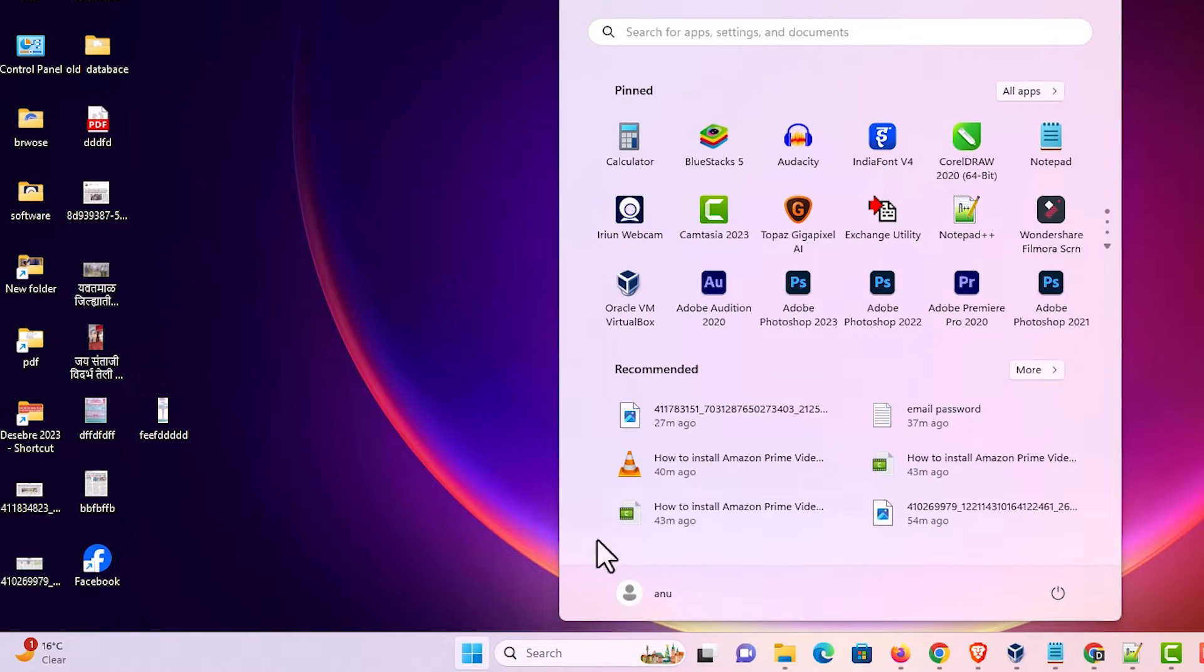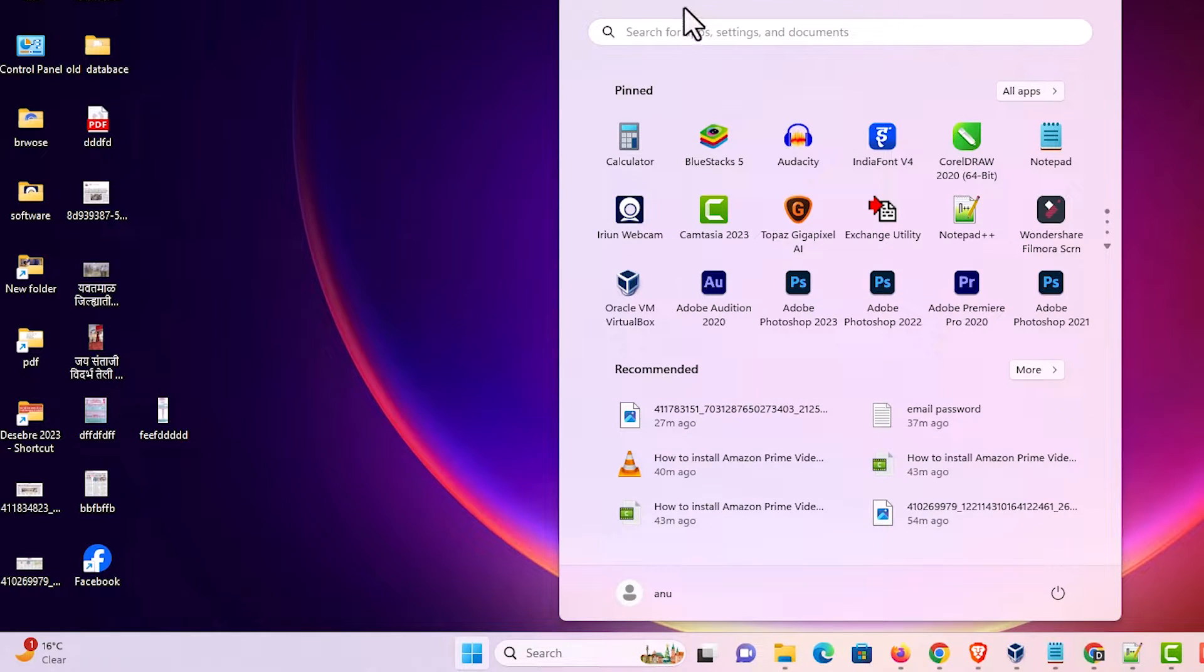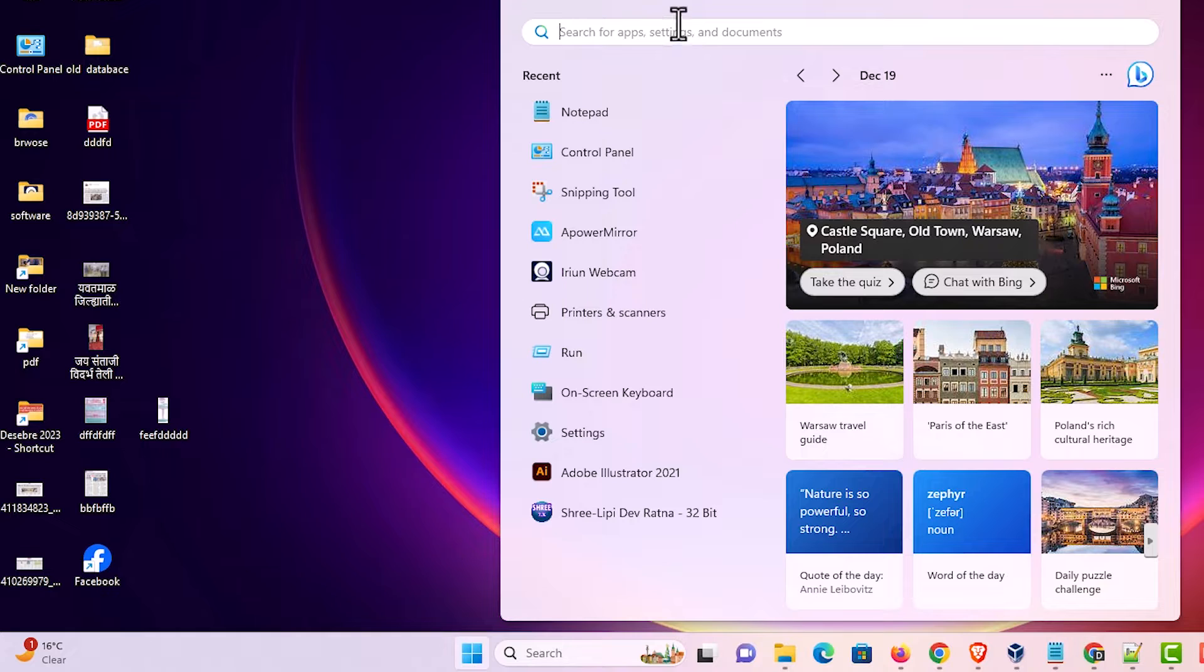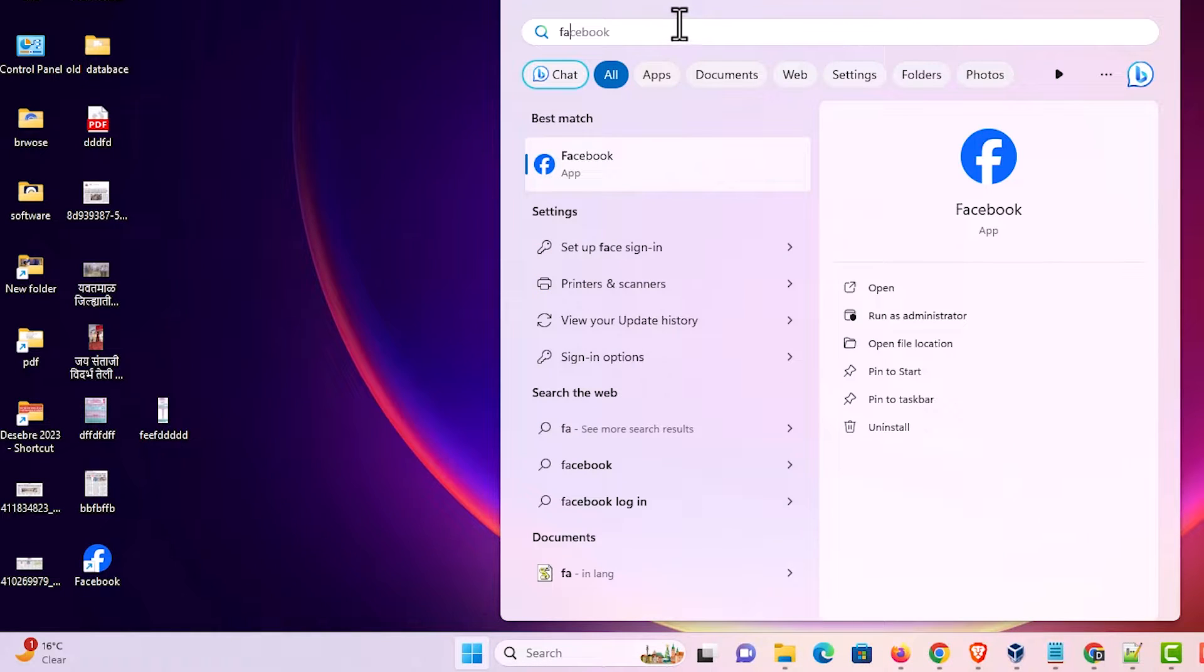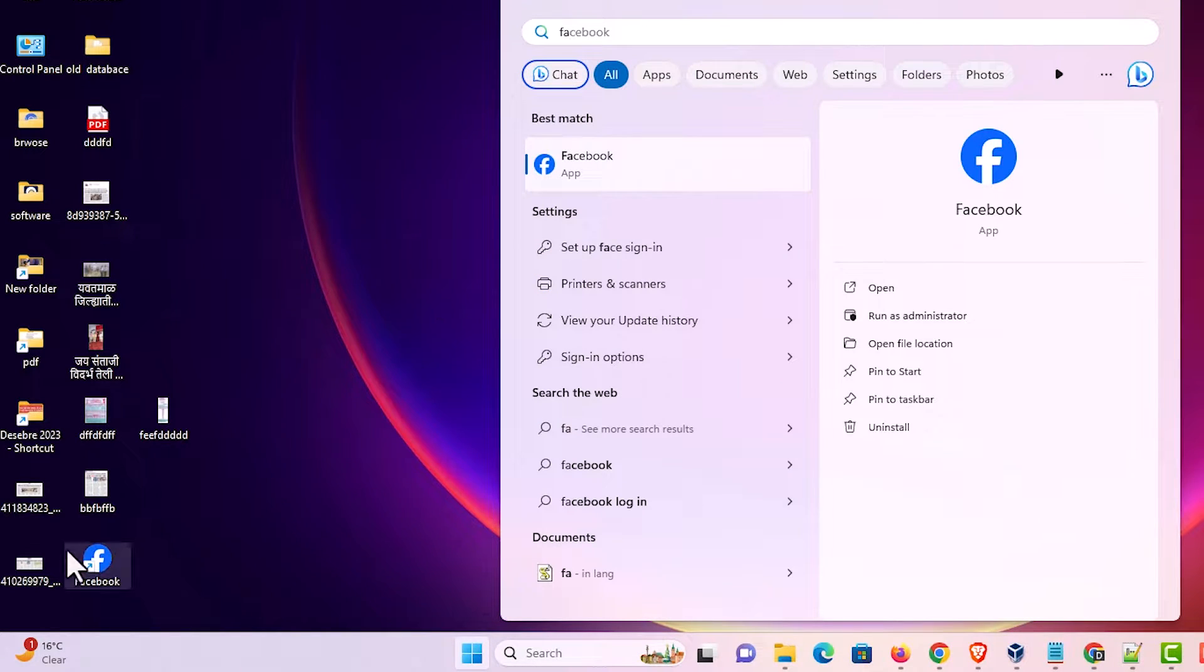Go to the Start menu and here we find our app also. If you type Facebook here, we find our app. You can open from here or from the desktop.